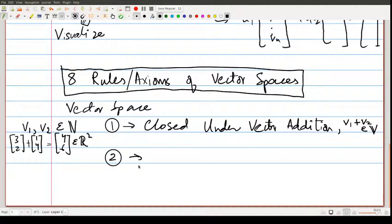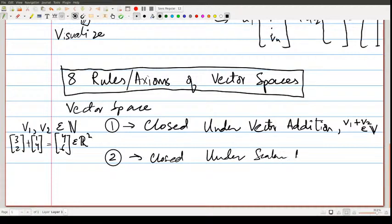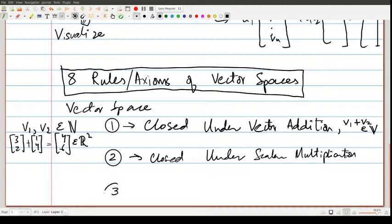The second rule is that it must be closed under scalar multiplication — if I take multiples of vectors, I should still stay inside the vector space. And lastly, the third rule is that it must contain the zero vector.